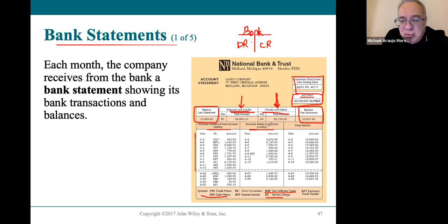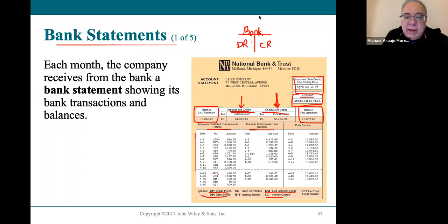The amounts credited to your account are amounts added to it. What's usually added are deposits, and sometimes money the bank collected on your behalf.